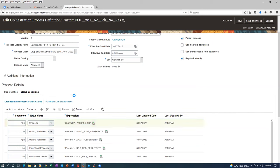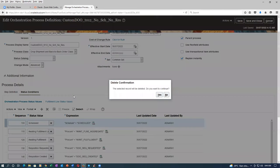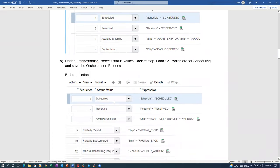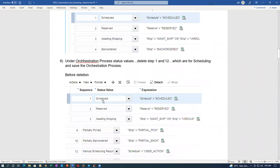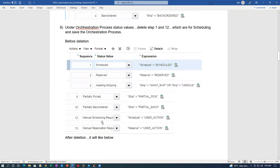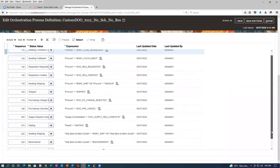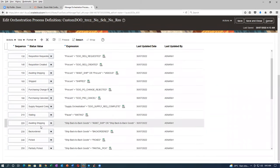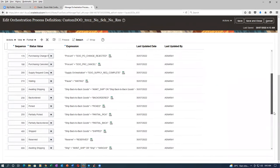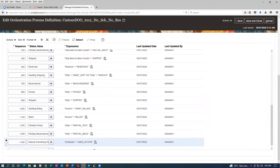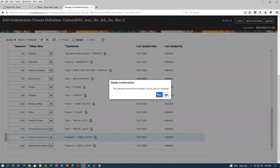Select scheduling and click delete. 110 will remain as 110 only — it will not be renumbered here. Then the 12th step is manual scheduling. Manual scheduling I am going to remove. Also unscheduled I will remove. Select manual scheduling and click delete. Then unscheduled. This totally bypasses the scheduling — manual scheduling and unscheduled everything is bypassed.